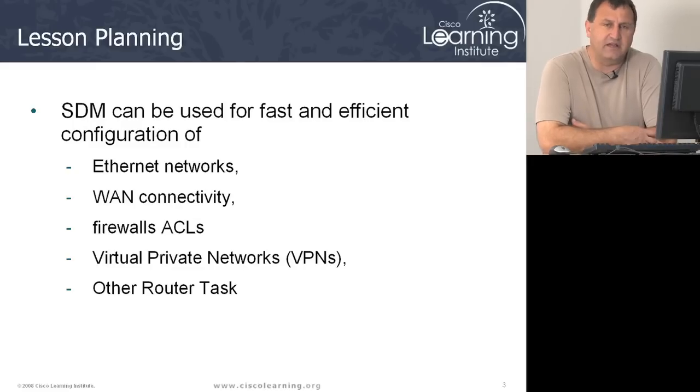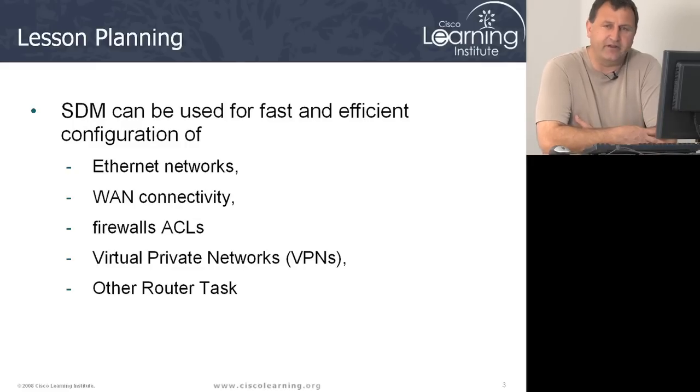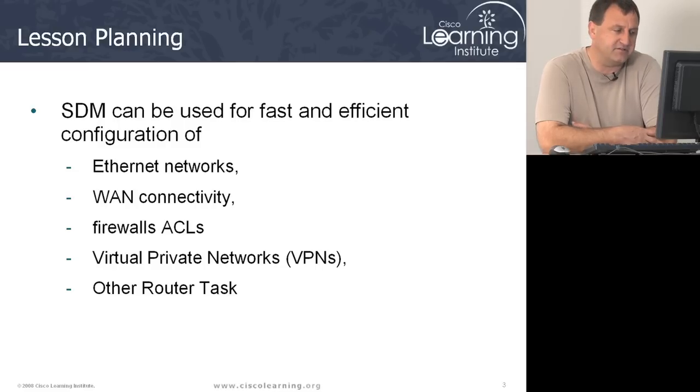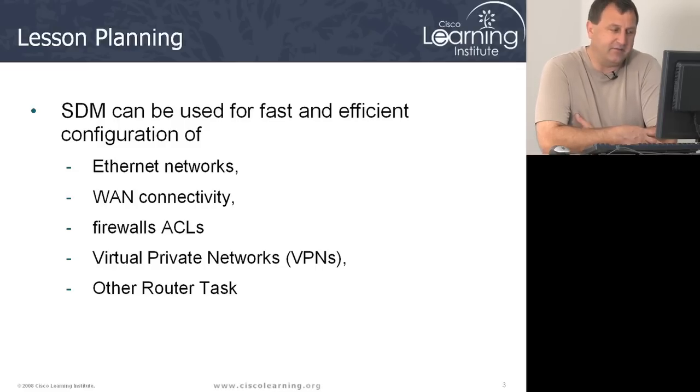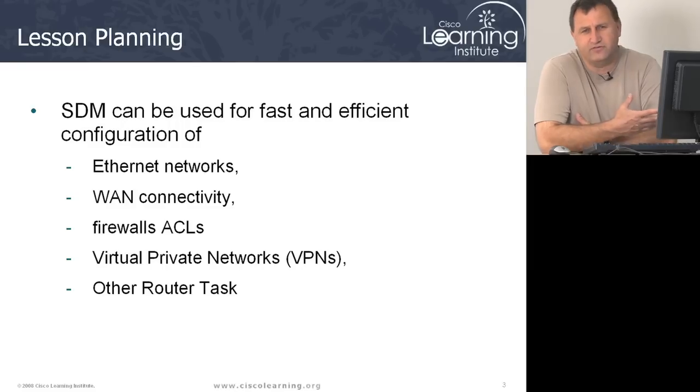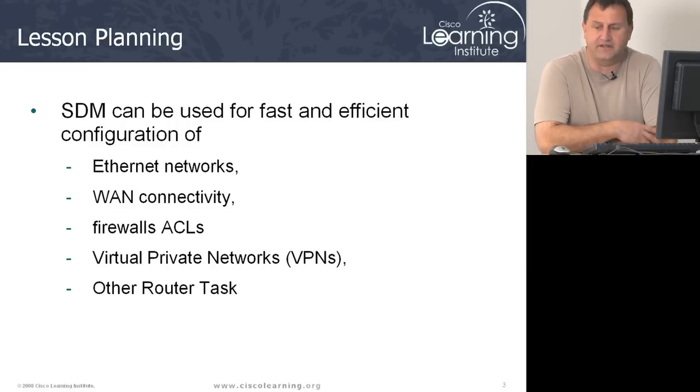So with SDMs, we can use it to configure our interfaces, our WAN connectivity, we can set up the firewall and ACS configurations. It enables us to set VPNs up much easier, and you can do several other types of router tasks.